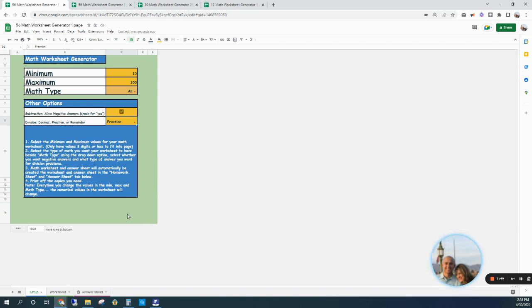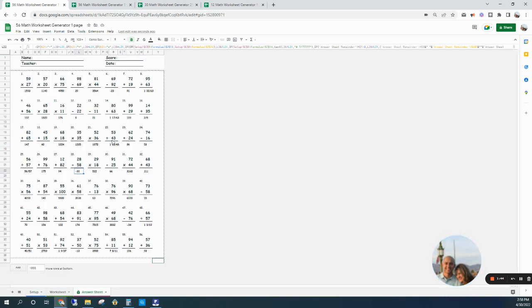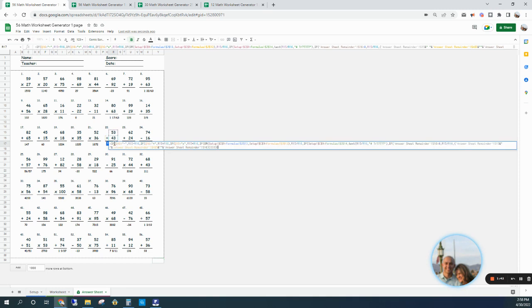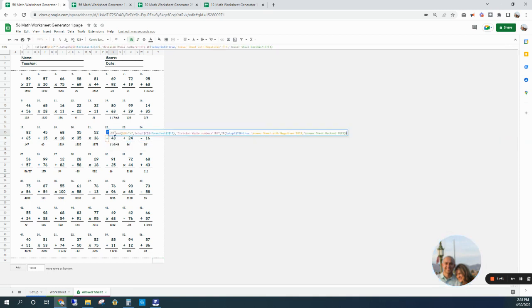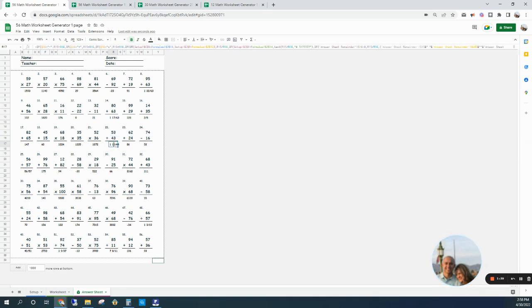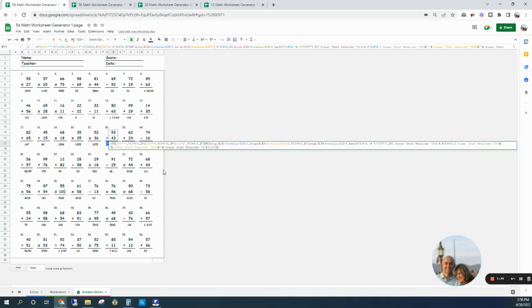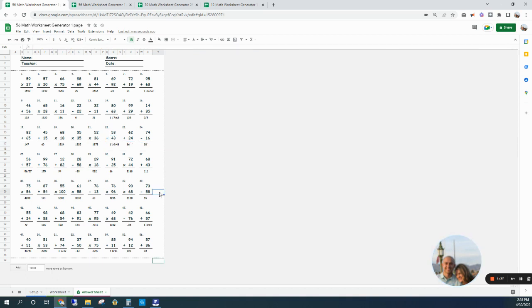And for those who are wondering how this whole spreadsheet works, great question - here are some of the formulas that I use. But just to keep this video brief, I will not get into the details.